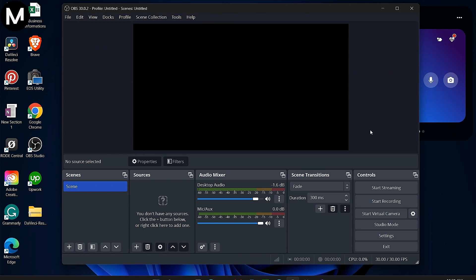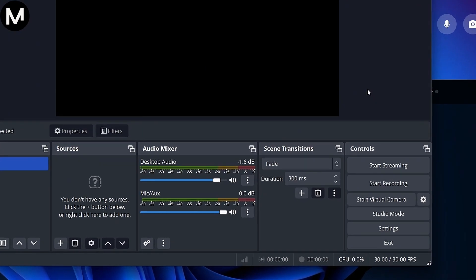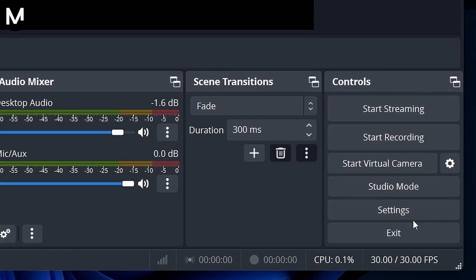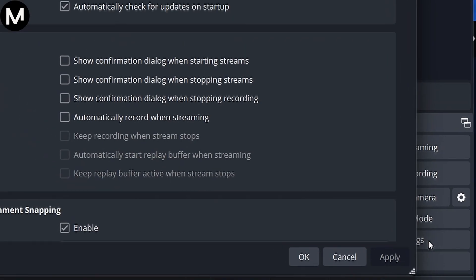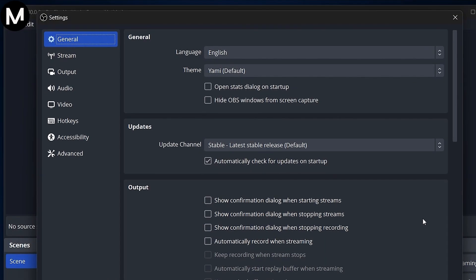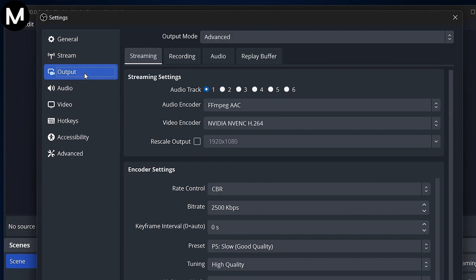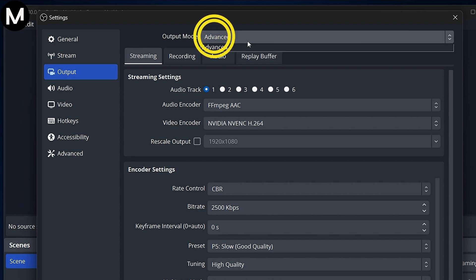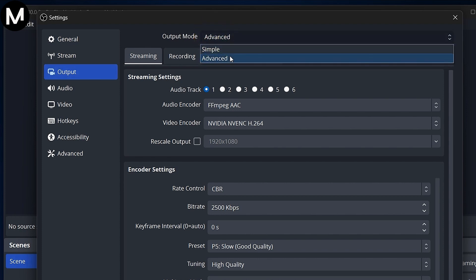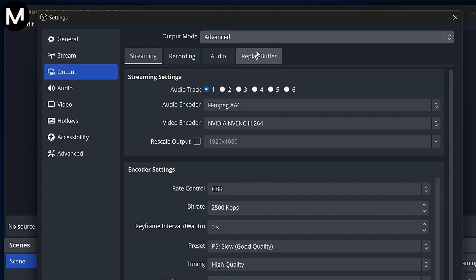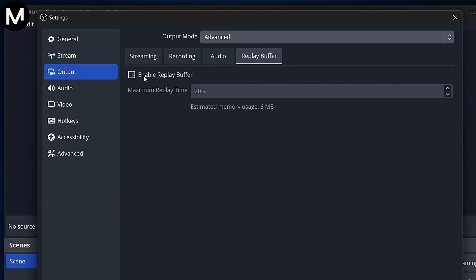First, load into OBS Studio, head to your settings, and navigate to the Output tab. Ensure it's on Advanced. Go to the Replay buffer and enable it.